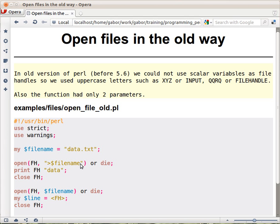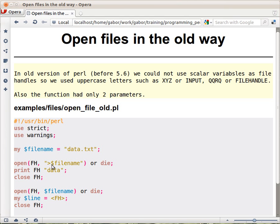And the second parameter was the filename and the first character of that string actually was the way it should be opened. So the greater than sign here meant opening the file for writing. This is similar to what you saw earlier but except instead of a scalar variable here you have a filehandle that is just capital letters and the second and third parameter are in one. And then or die is just a regular thing, you could give an error message here.